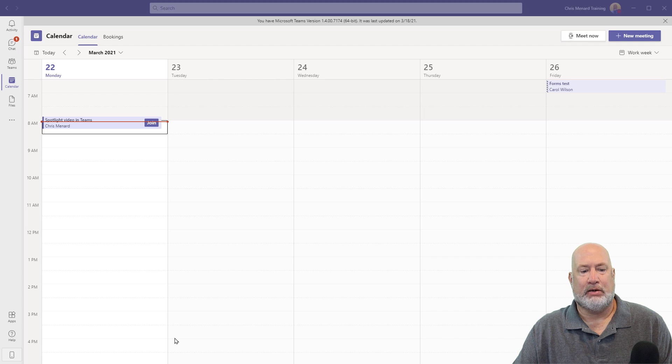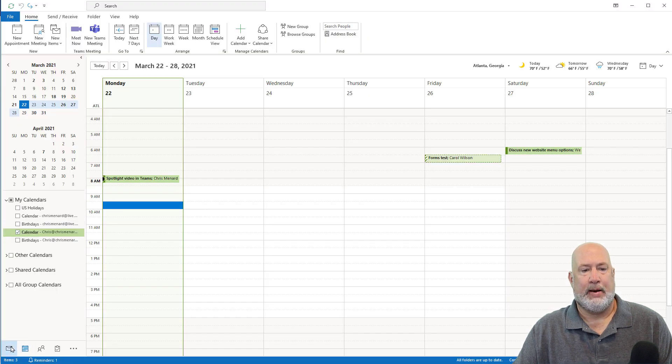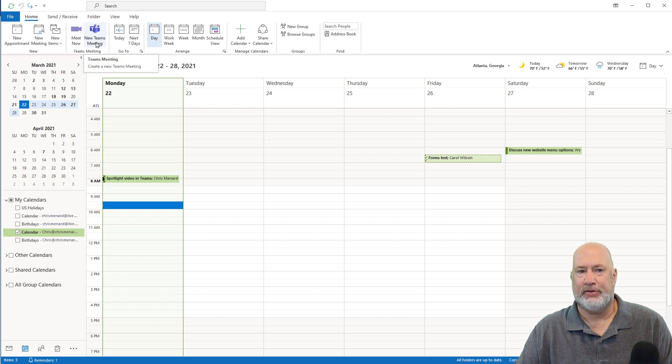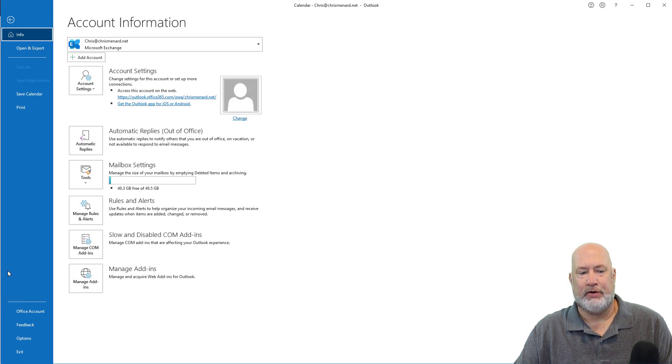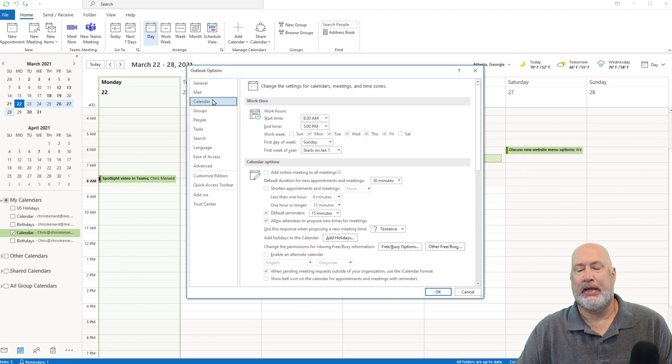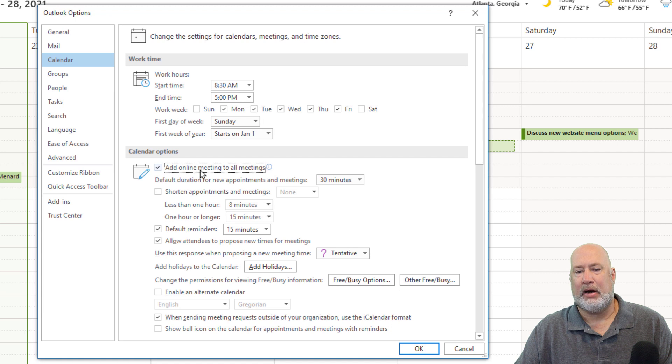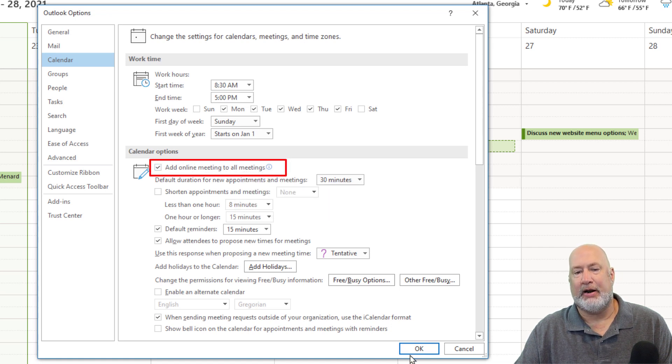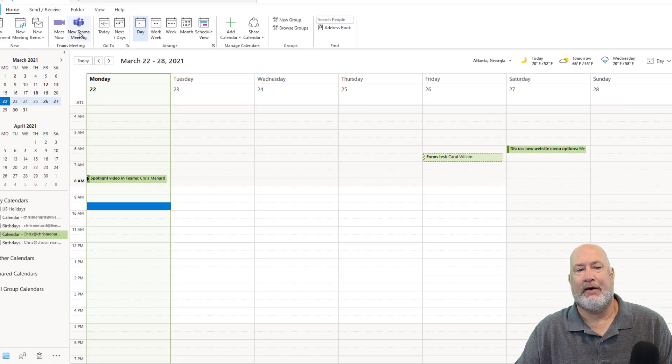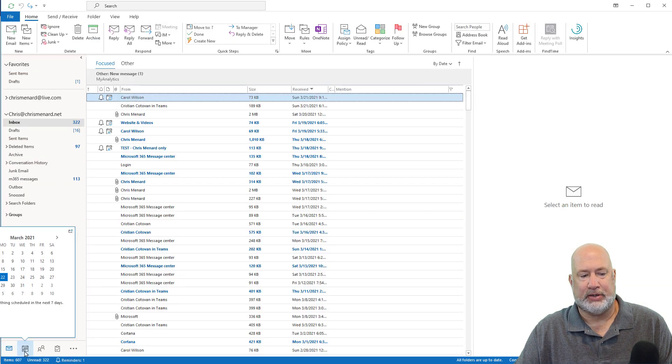Also in Outlook, I just wanted to show you this. There is New Teams Meeting. That's nothing new, actually. But what is new is if you go to File and Options, Calendar, Add Online Meetings to All Meetings. Every meeting I schedule by default will be a Teams meeting, so I don't have to remember to click this. Now watch this.